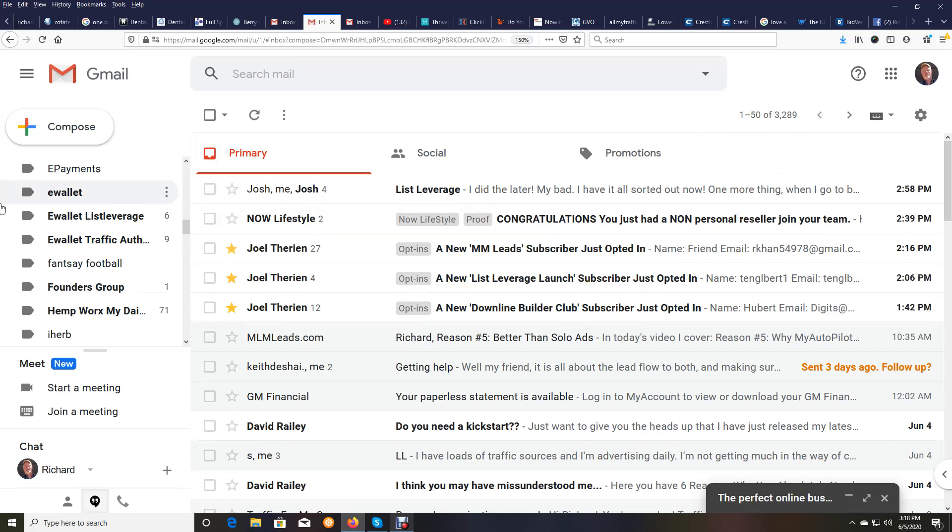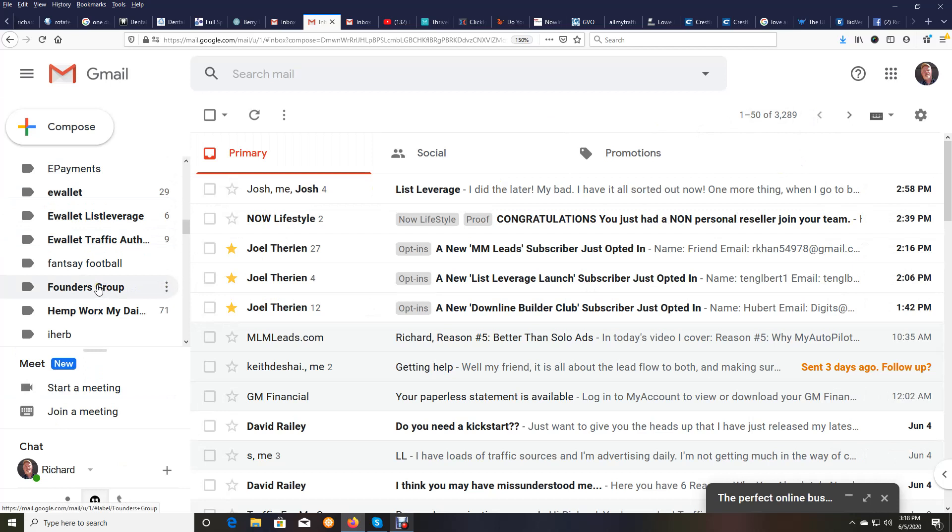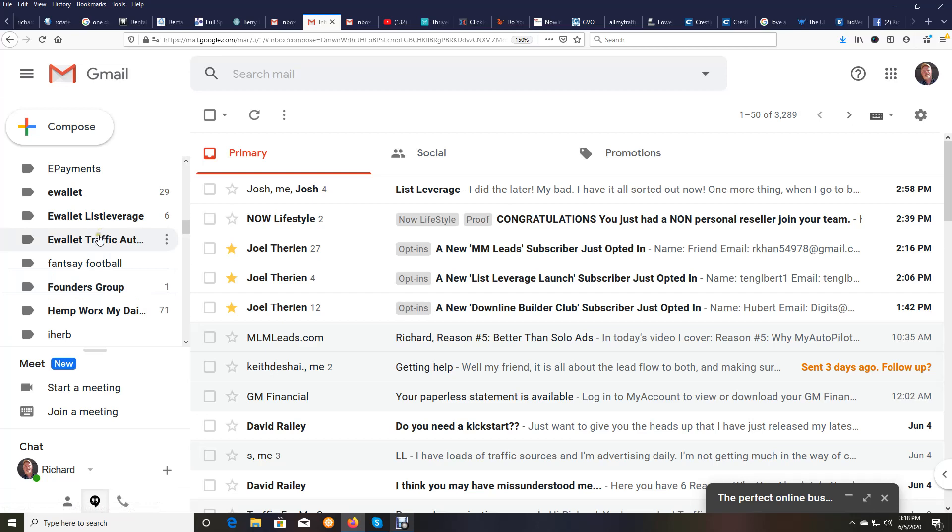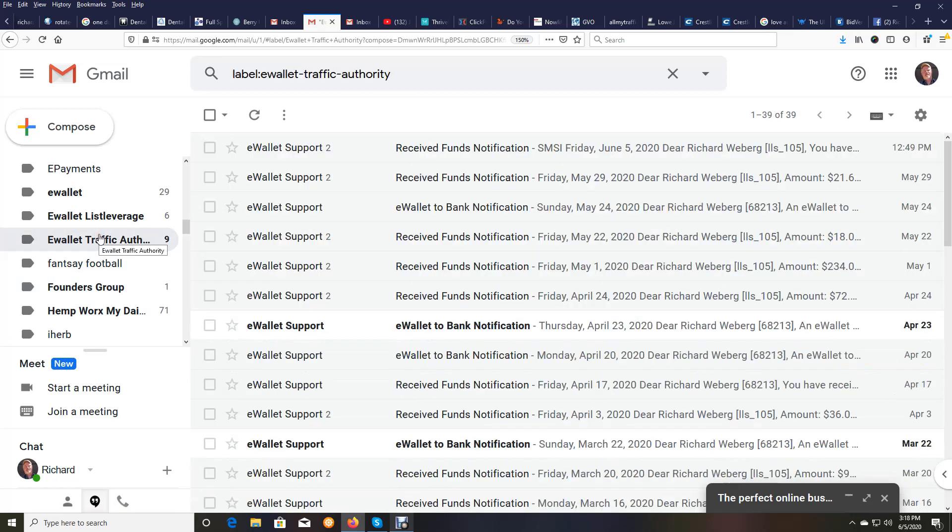I just want to show you real quick. I'm in one of my email accounts. I'm just going to show you what we got paid this week because we get paid weekly in all three income streams within the system that we're using that we are absolutely killing it with. And I'm going to show you a couple of those payments.